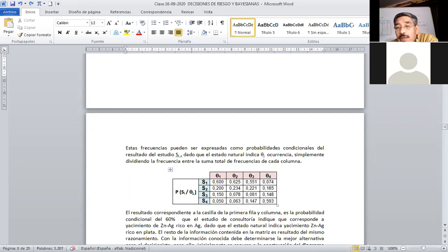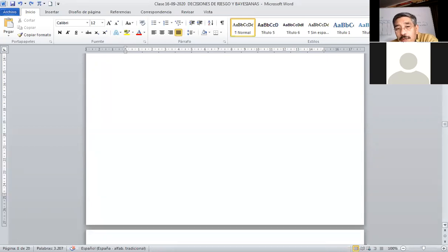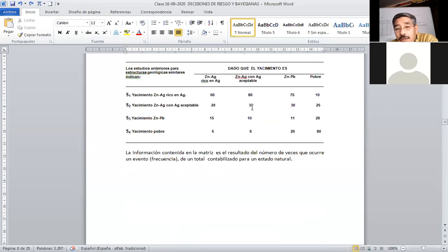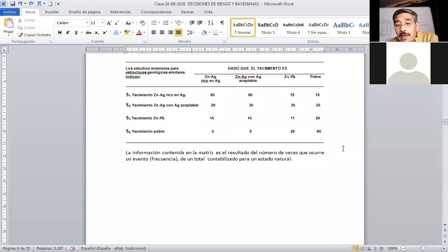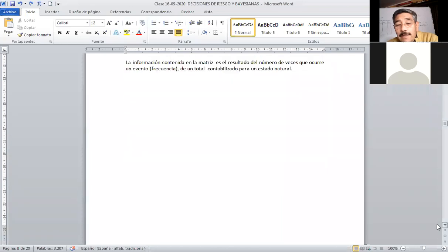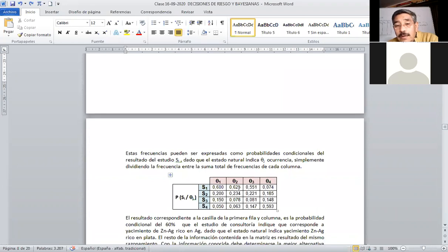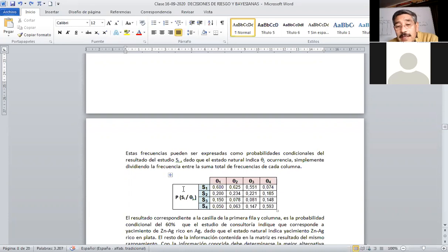Para la segunda columna, si sumamos: 80 + 30 = 110, más 10 = 120, más 8 = 128. Luego dividimos: 80/128 = 0.625, y así sucesivamente. Lo que hay que hacer es sumar la columna y obtener los resultados denominados frecuencia relativa. Una vez que se tiene esta información, hemos construido la matriz de información condicional: la probabilidad P(sᵢ | θⱼ).